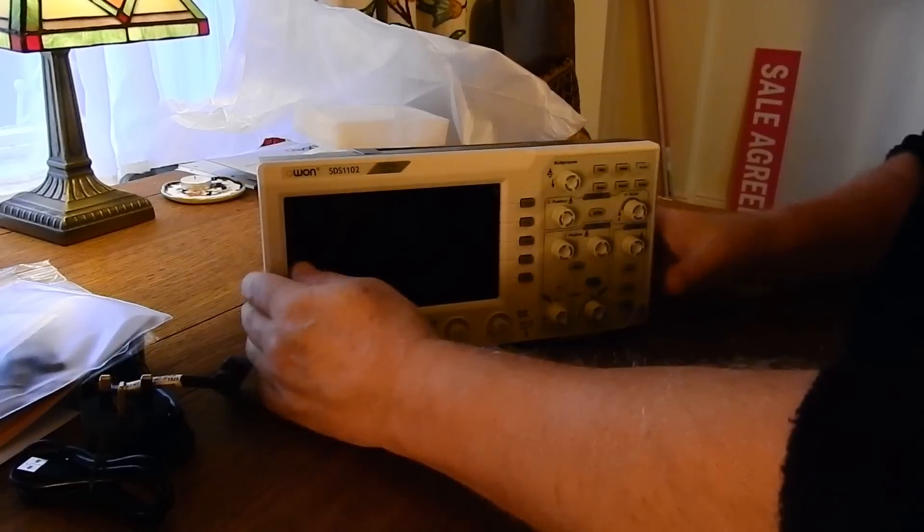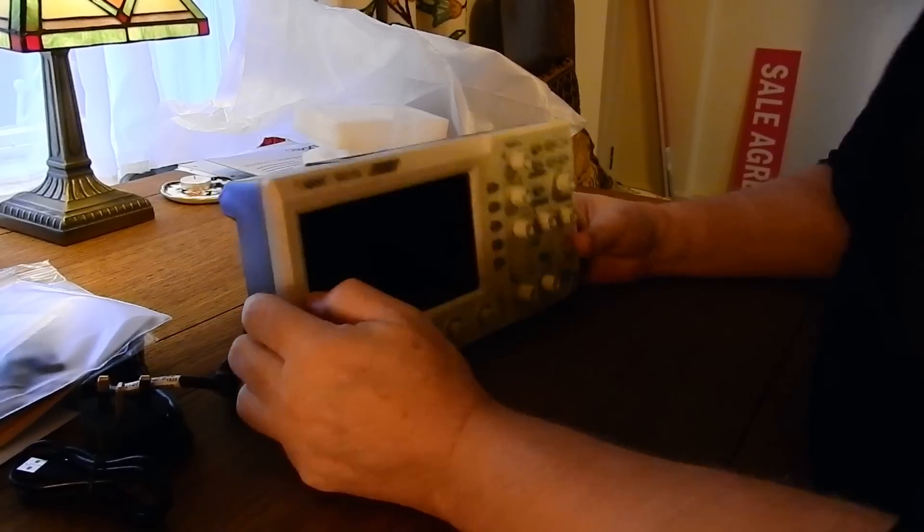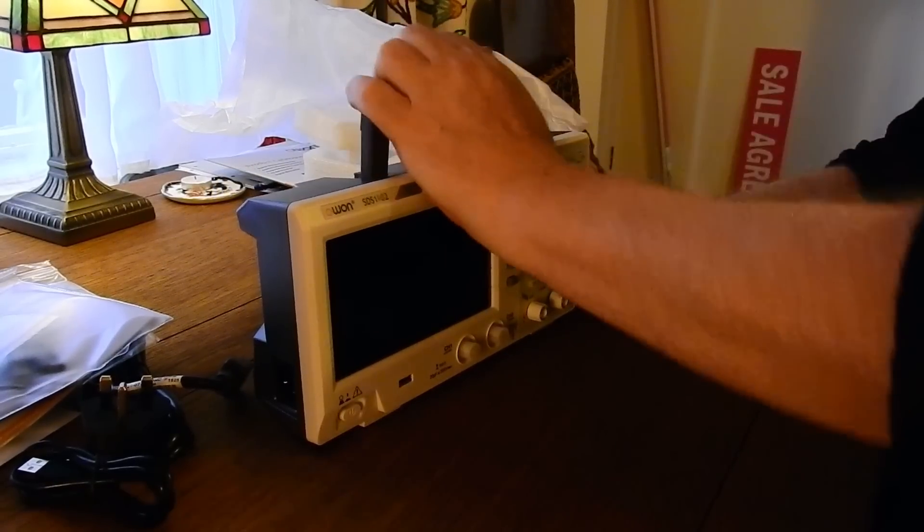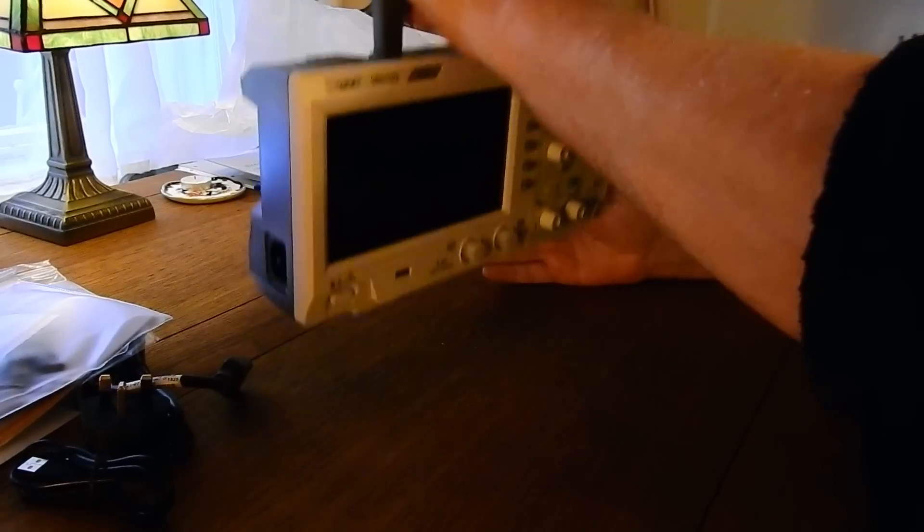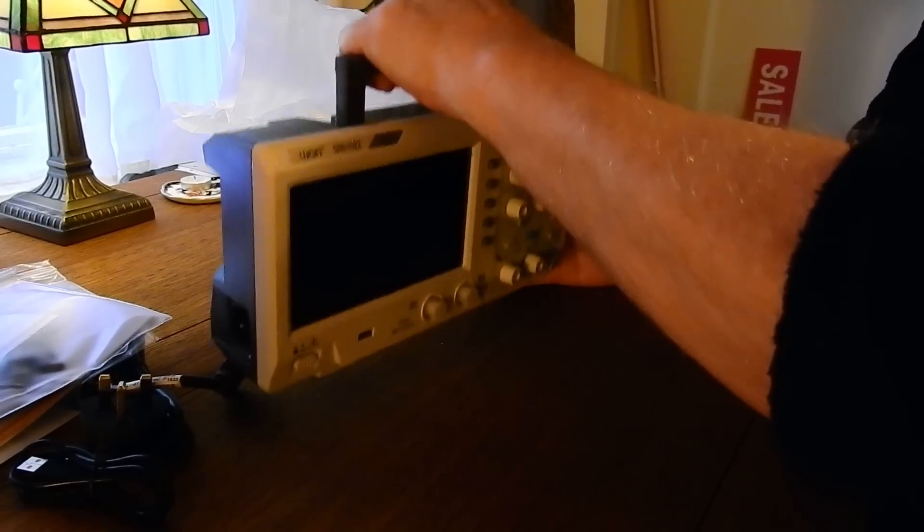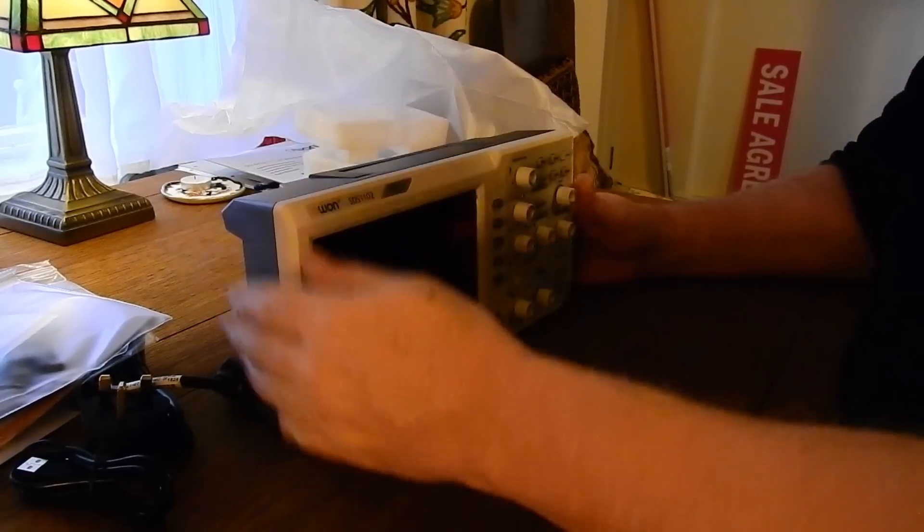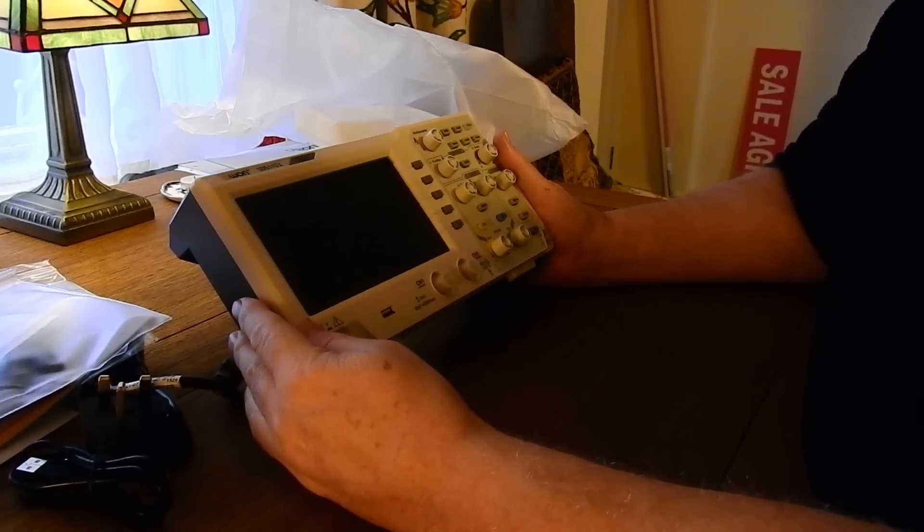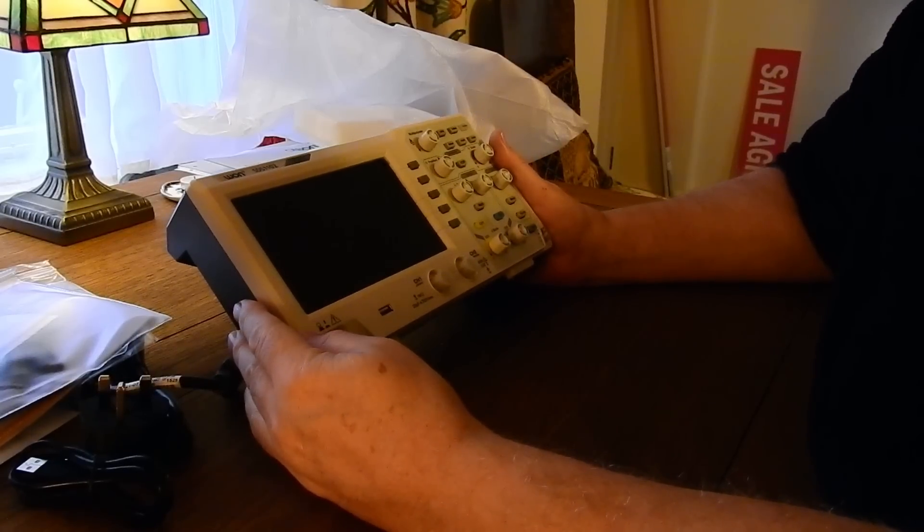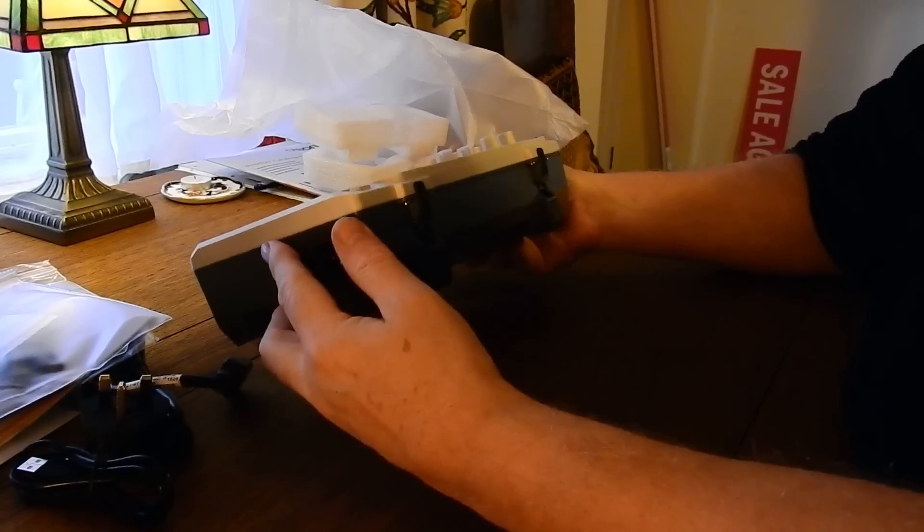Initial impression: light, handles good, feels solid. The front panel has a nice feel to it. It doesn't seem at all cheap.